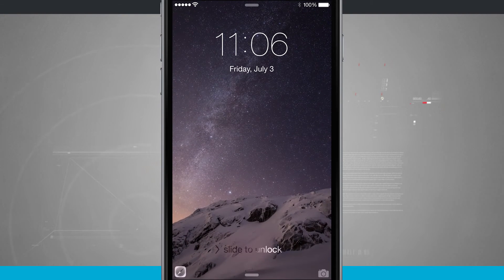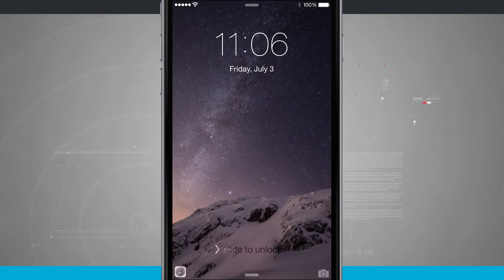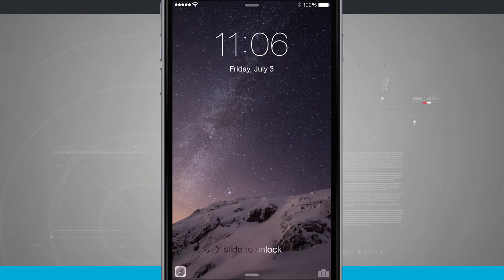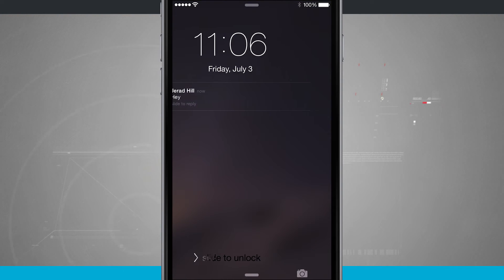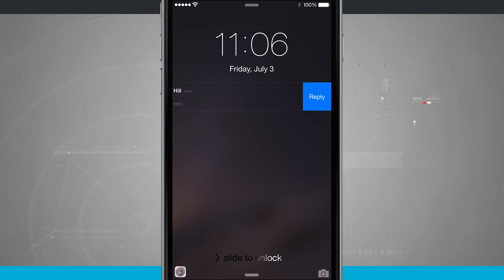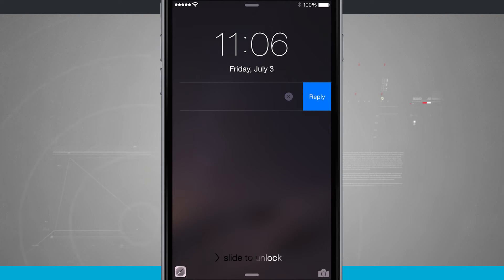So here we are on the lock screen, and if I get a notification sent to me, here it shows up. If I swipe over from right to left, I get that reply option.